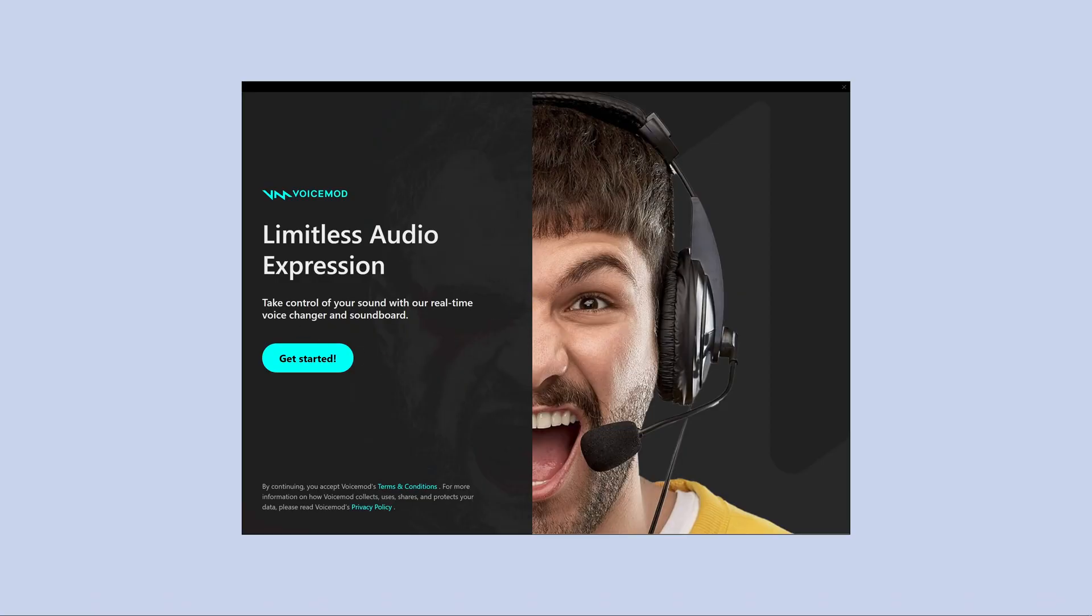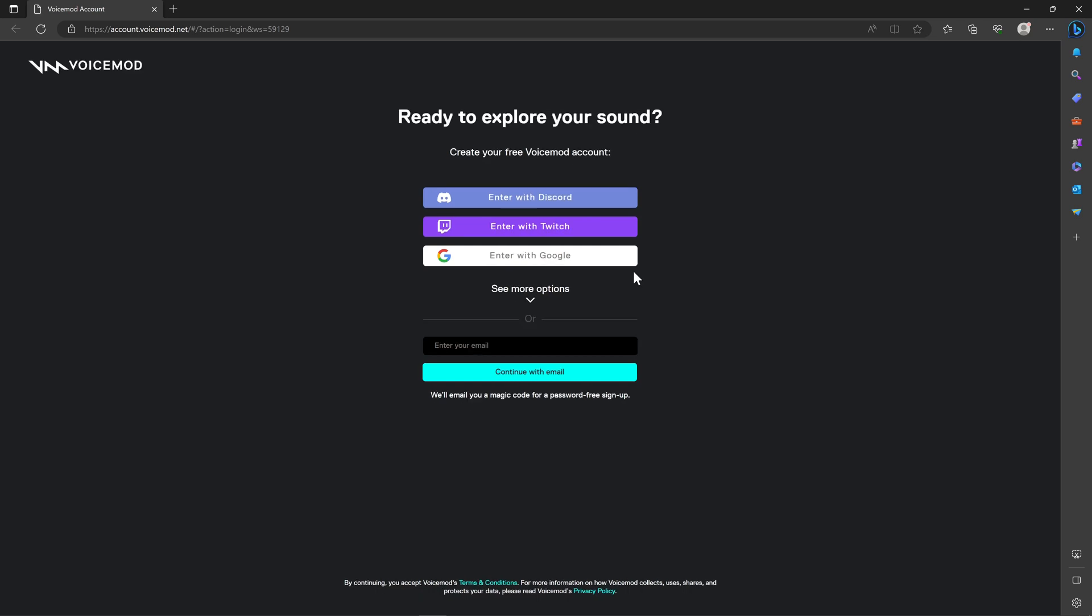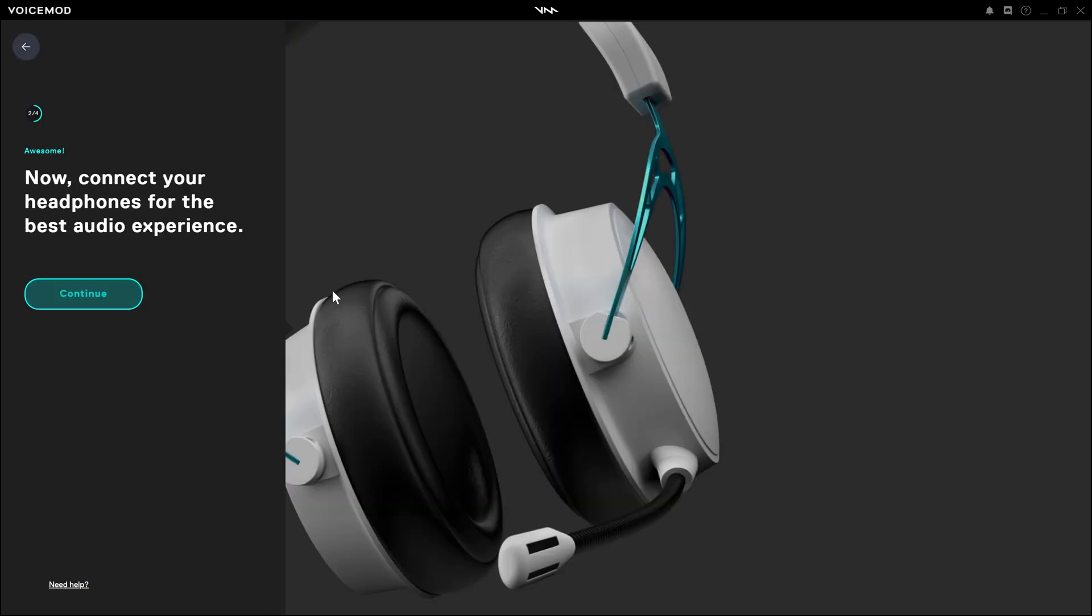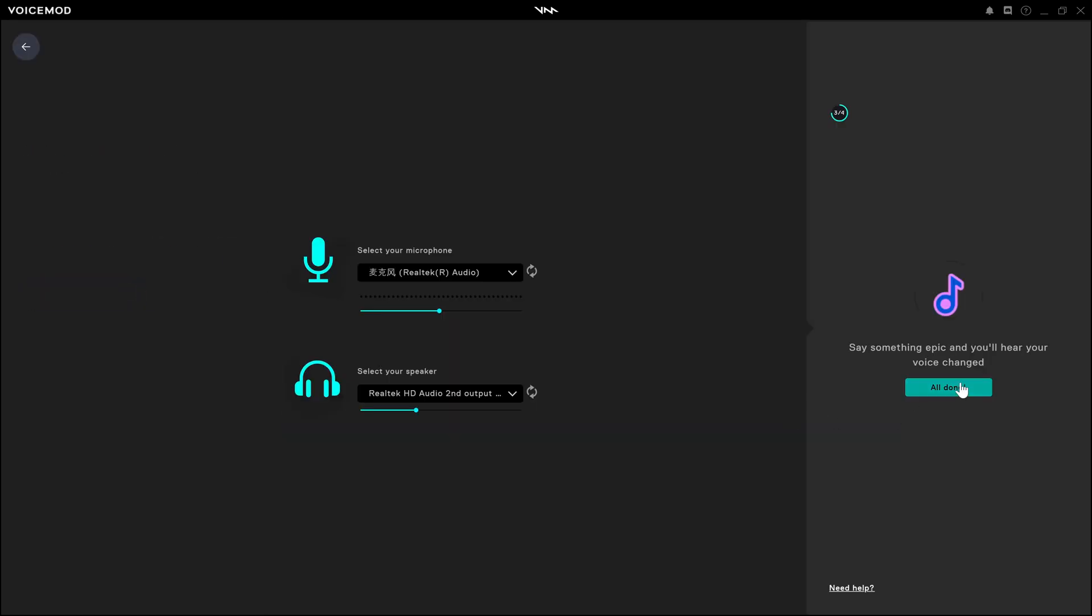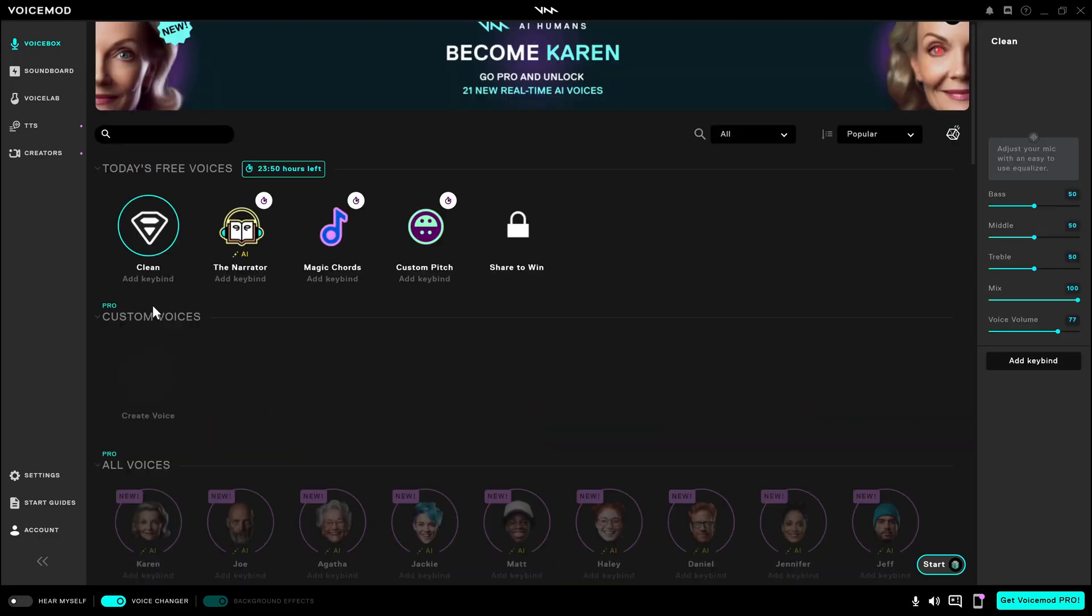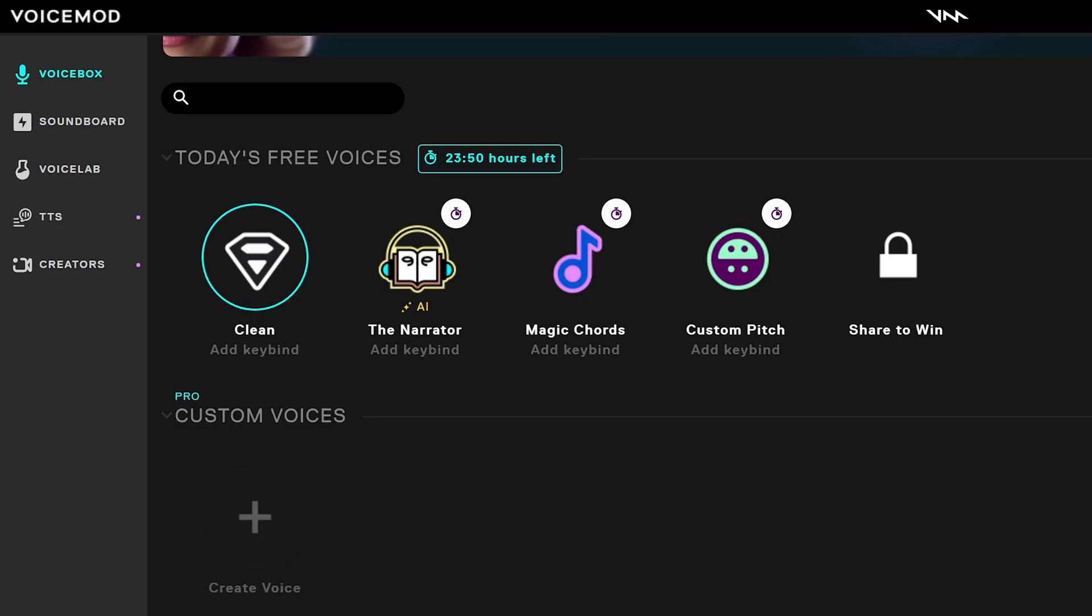So here we are, we have installed it successfully. When we click get started, it will ask us to register first, which is a bit annoying, but that's fine. Then we need to follow the instructions to connect with the microphone and speaker. You'll need to prepare a microphone first as it's required to enter the software. And this is the main interface.